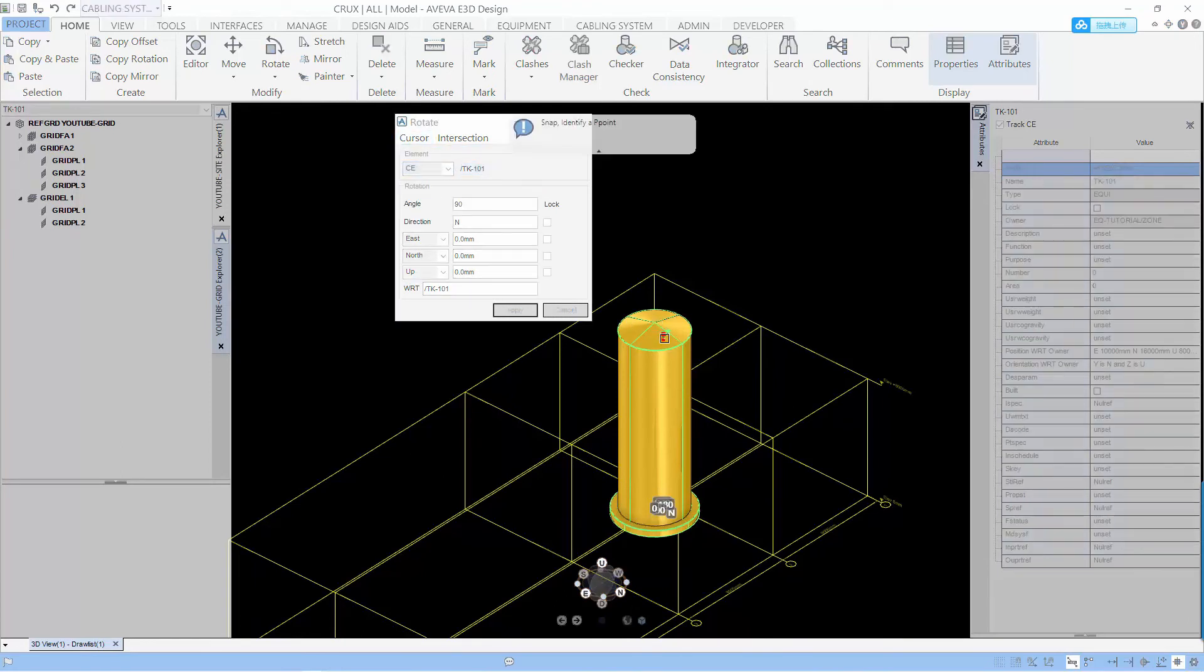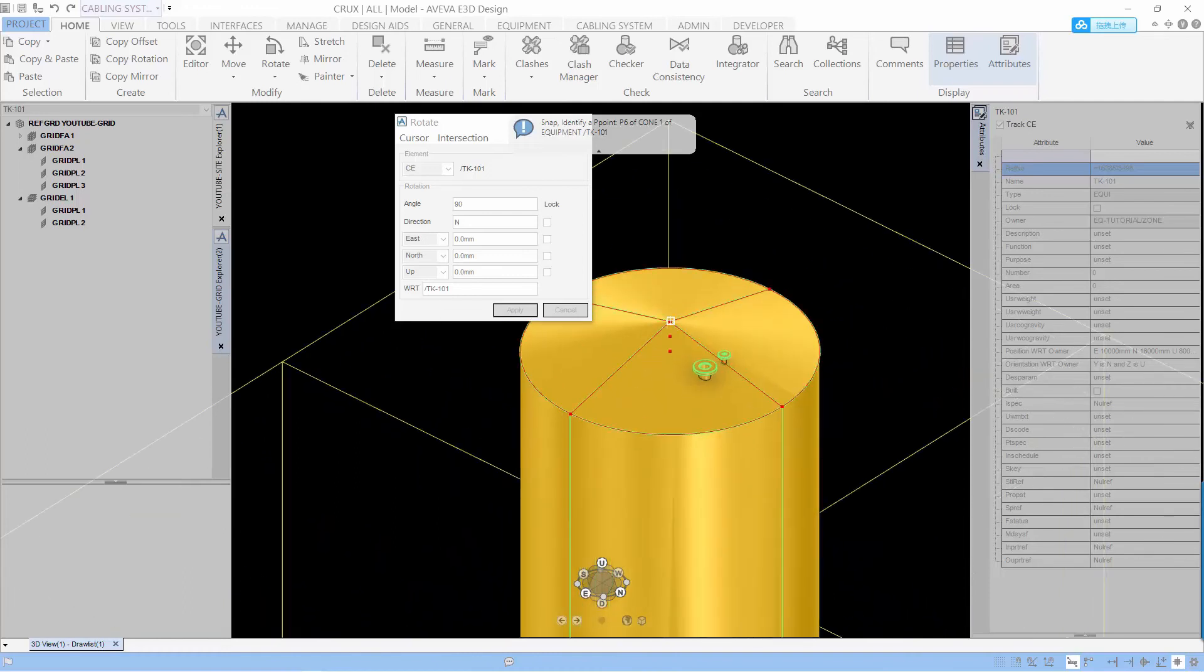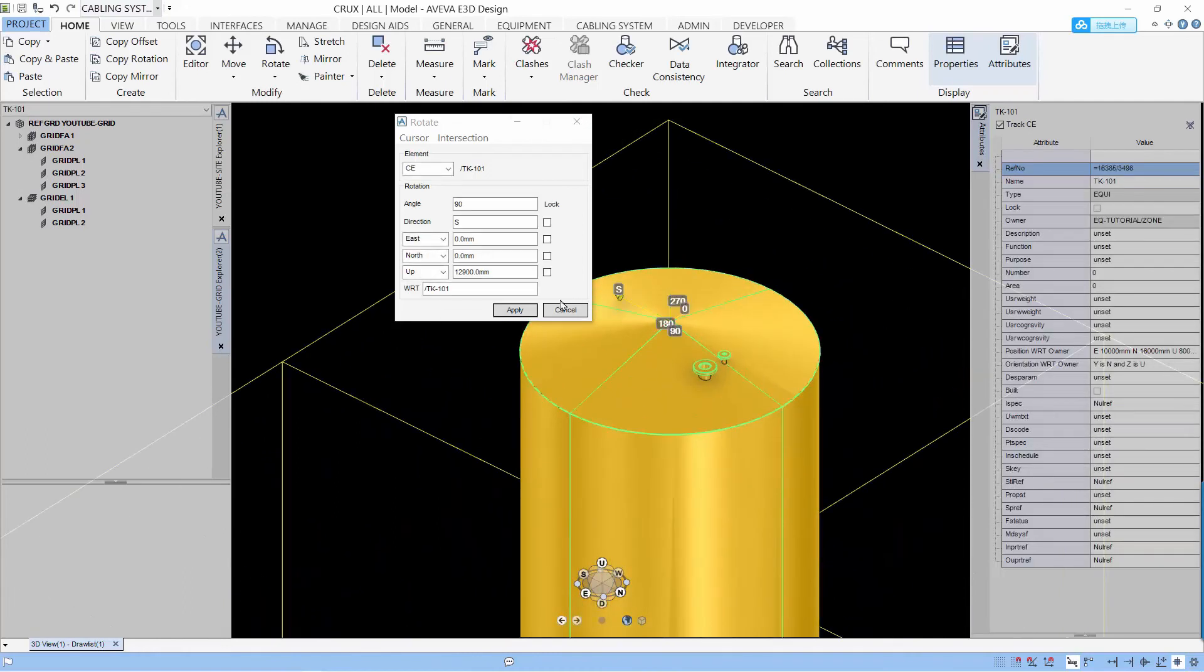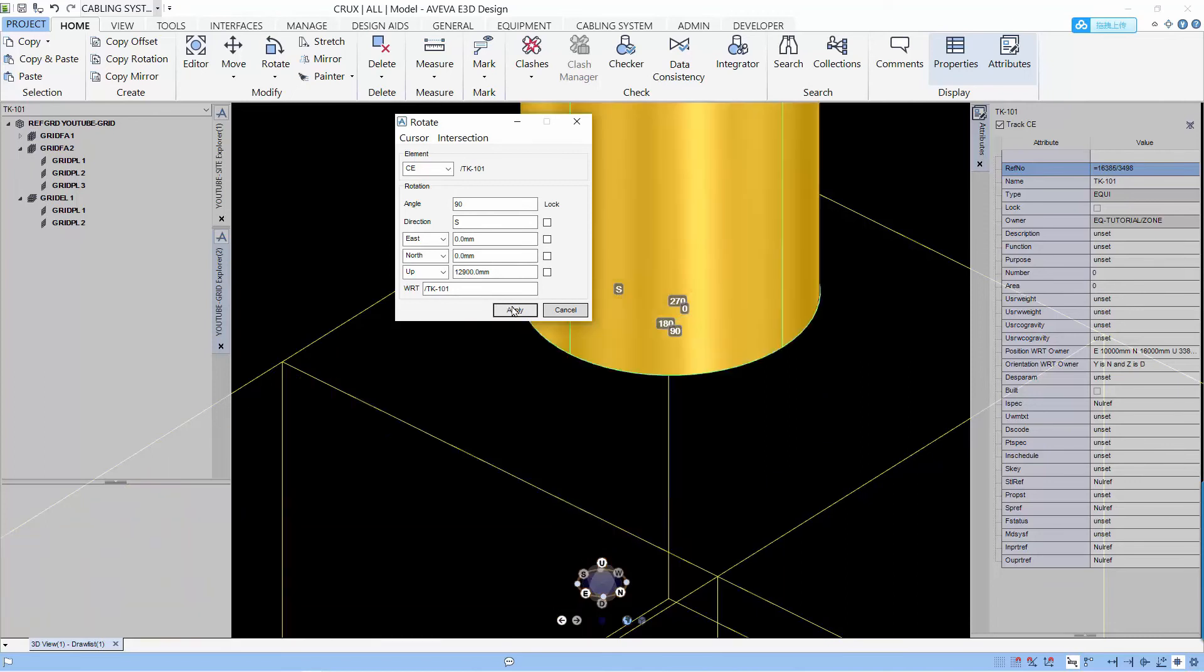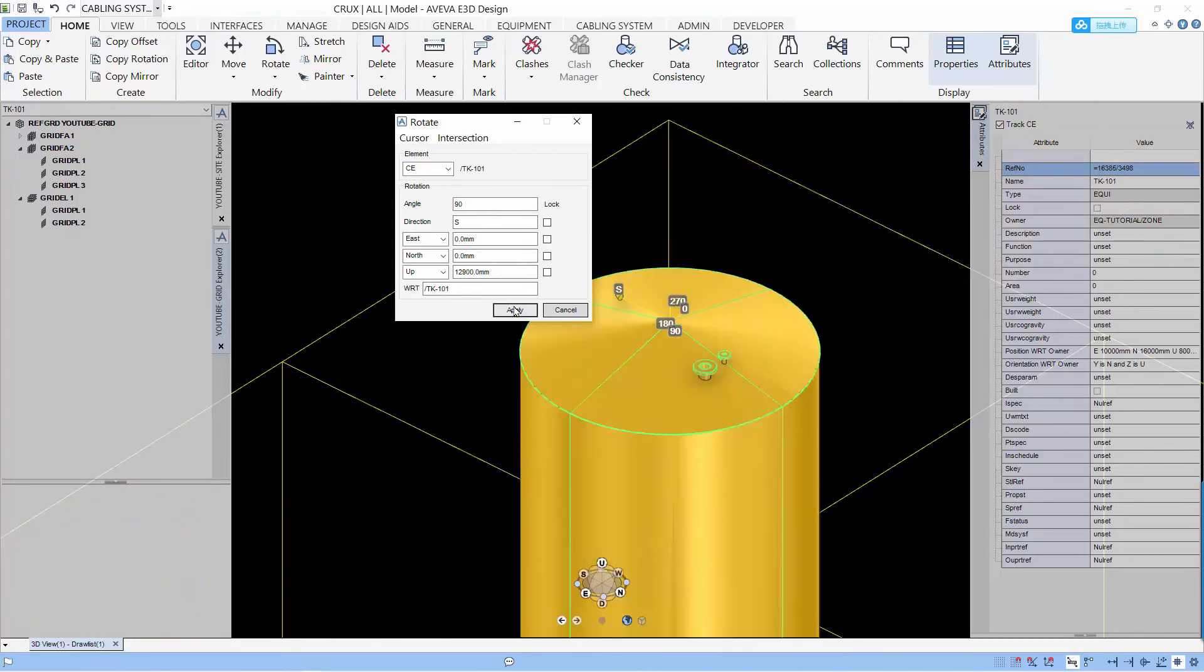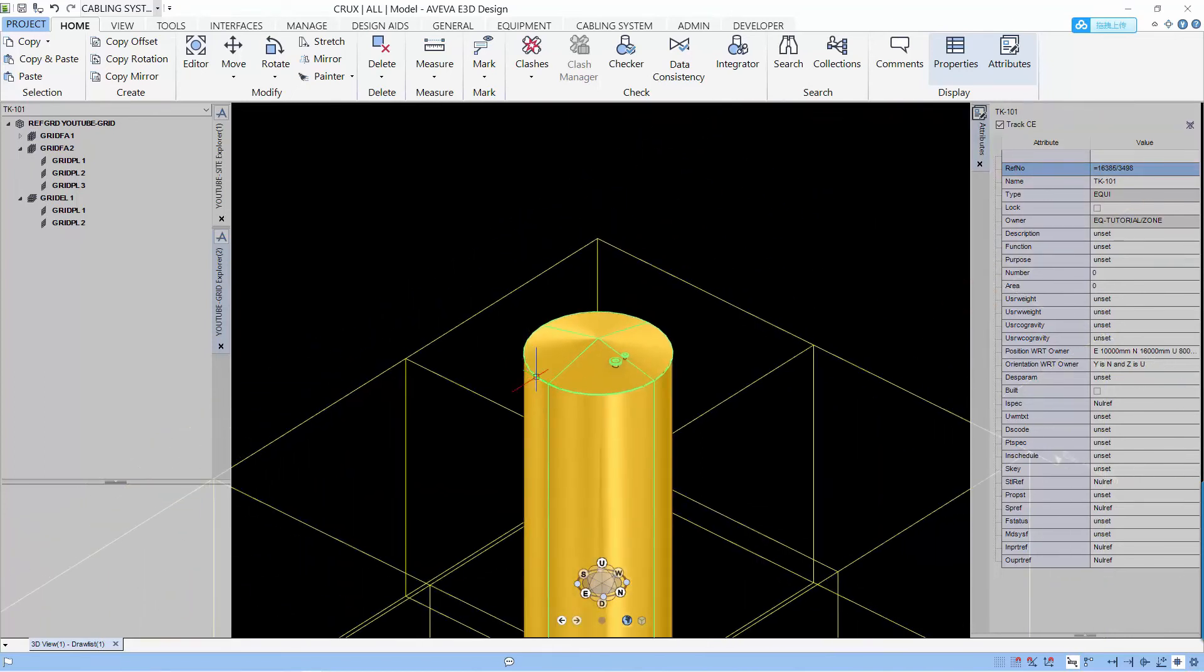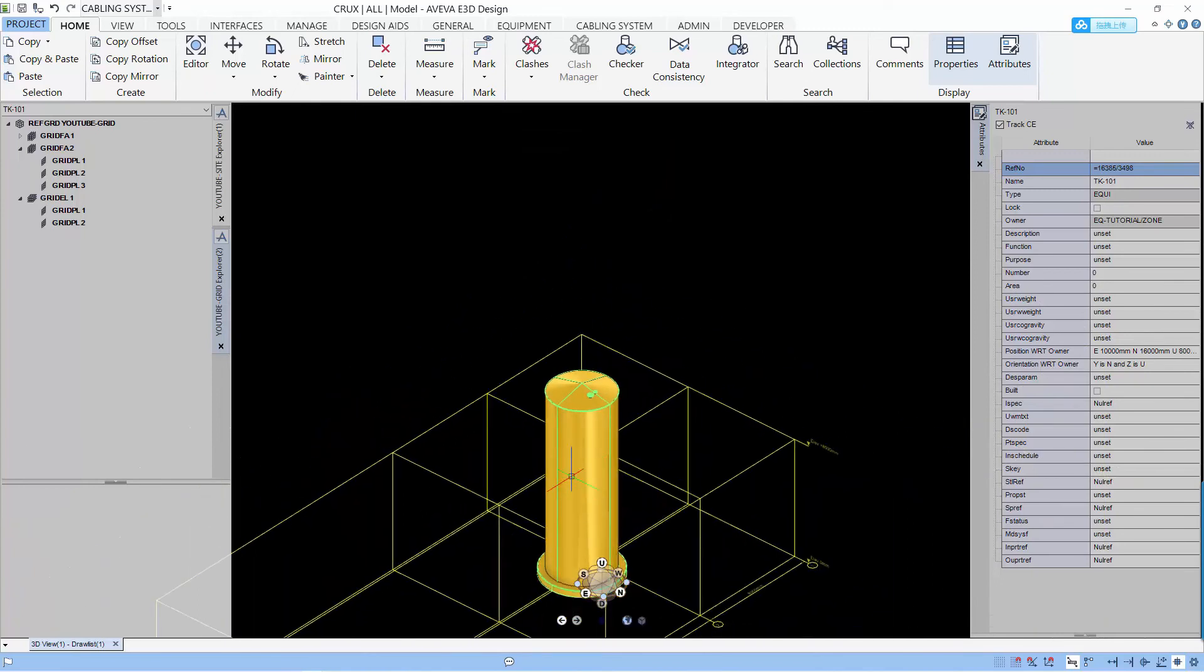And if I were to change my center of rotation to the top, doing the same rotation, you can see that the vessel rotate about the top point.